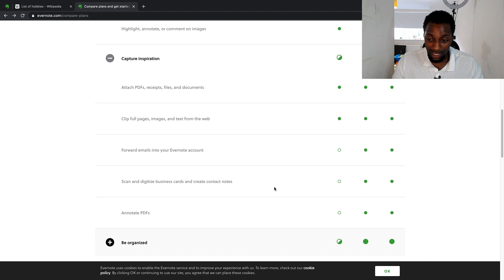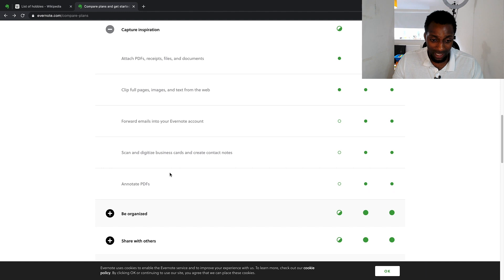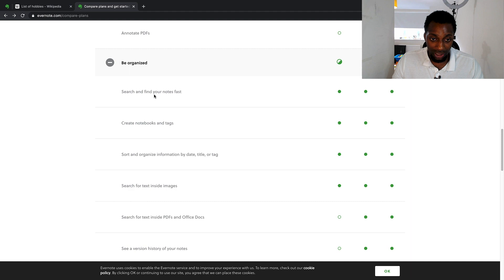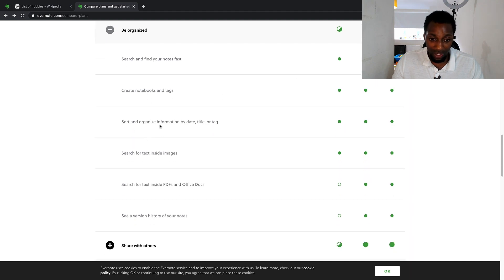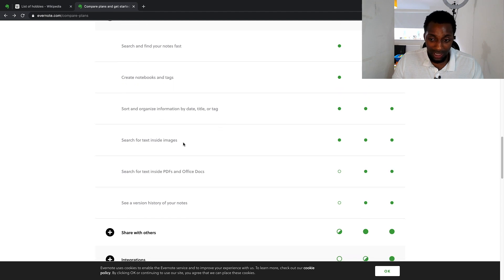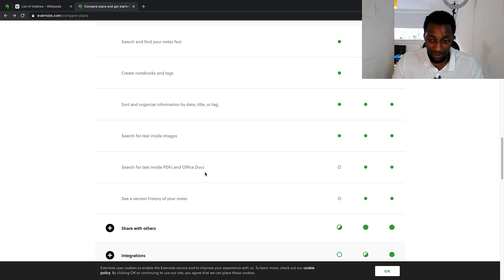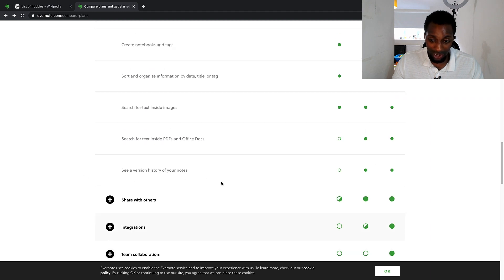Forwarding emails to your Evernote account is only available on premium and business. Scanning and digitizing business cards to create contact notes, and annotating PDFs, are also premium and business features. For search and organization, you can create notebooks and tags on all plans, but searching for text in PDFs and docs and viewing version history of your notes are premium and business only.